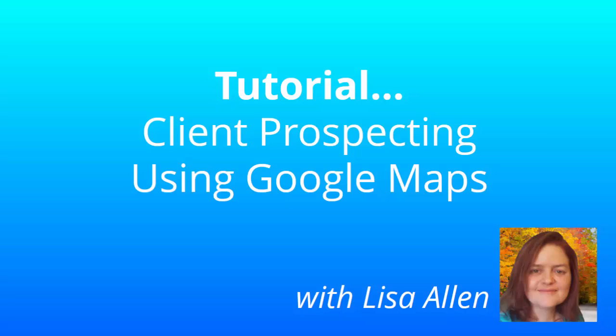Hi, this is Lisa Allen and in today's video tutorial I'm going to show you one easy technique for finding more local business clients for your SEO business or your website business using Google Maps.